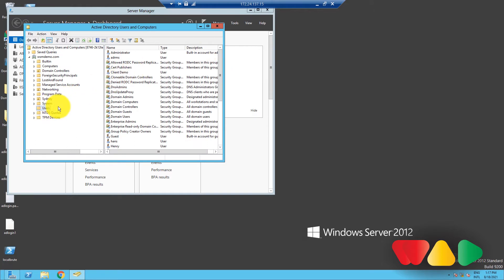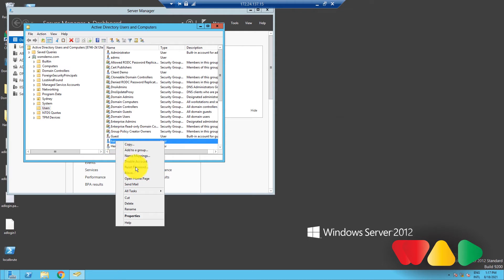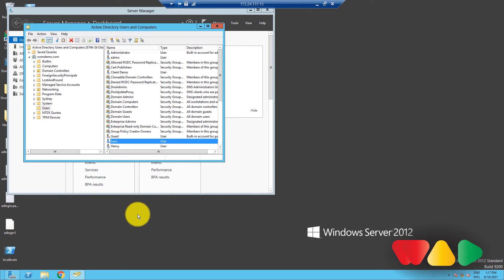Take any user object from here. Right-click on this user and click on Properties.